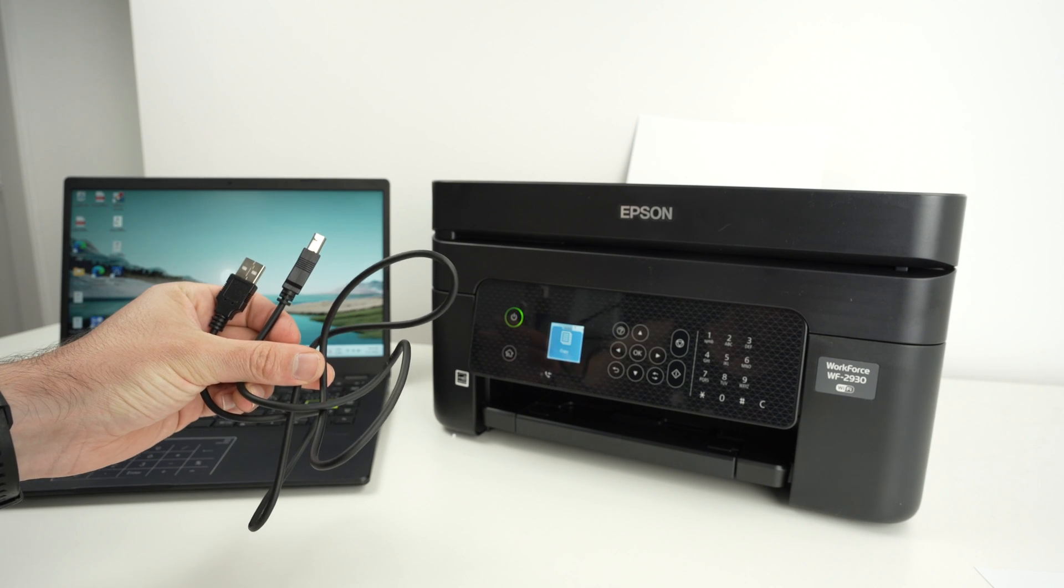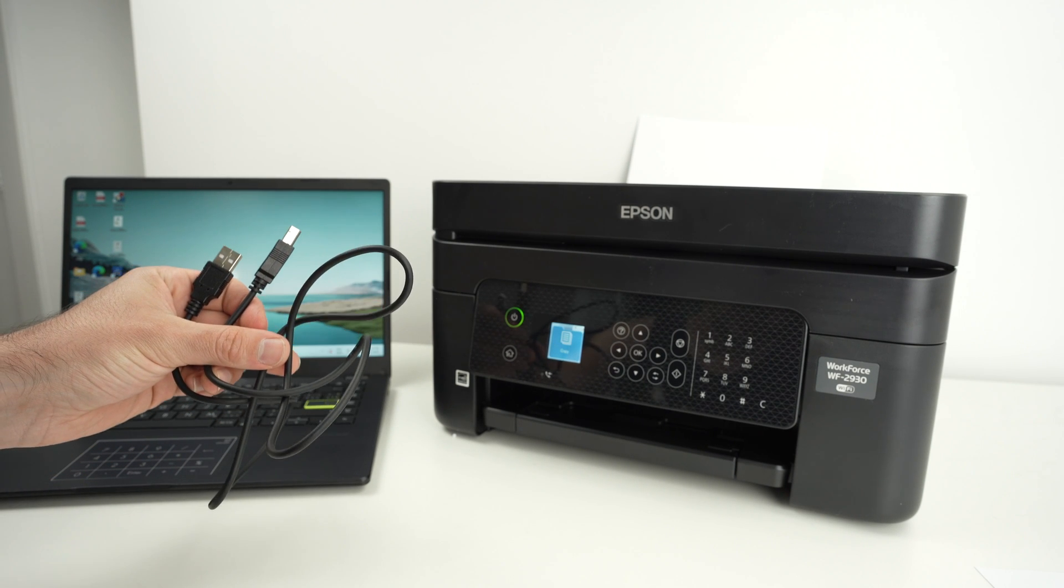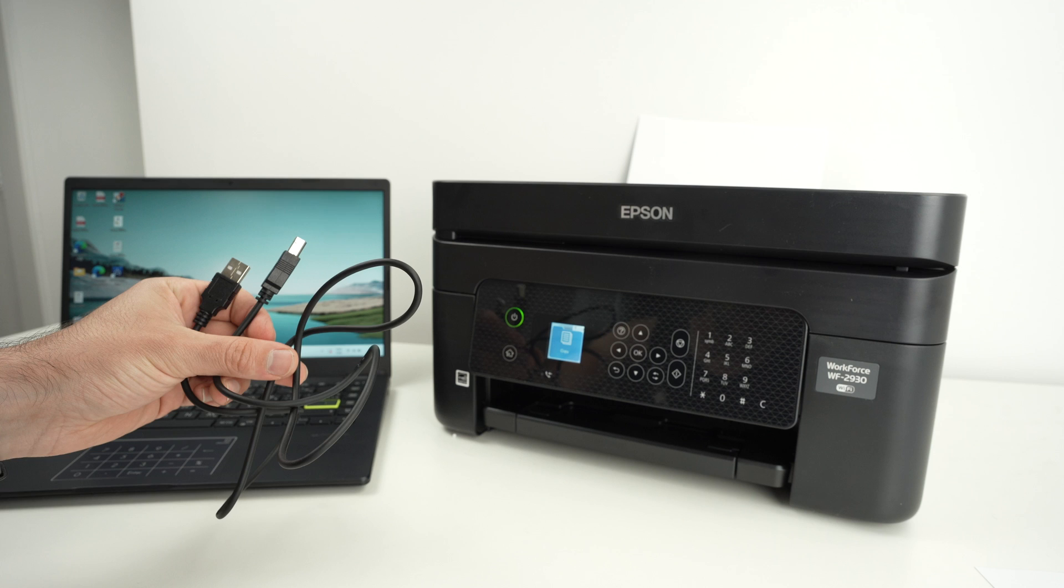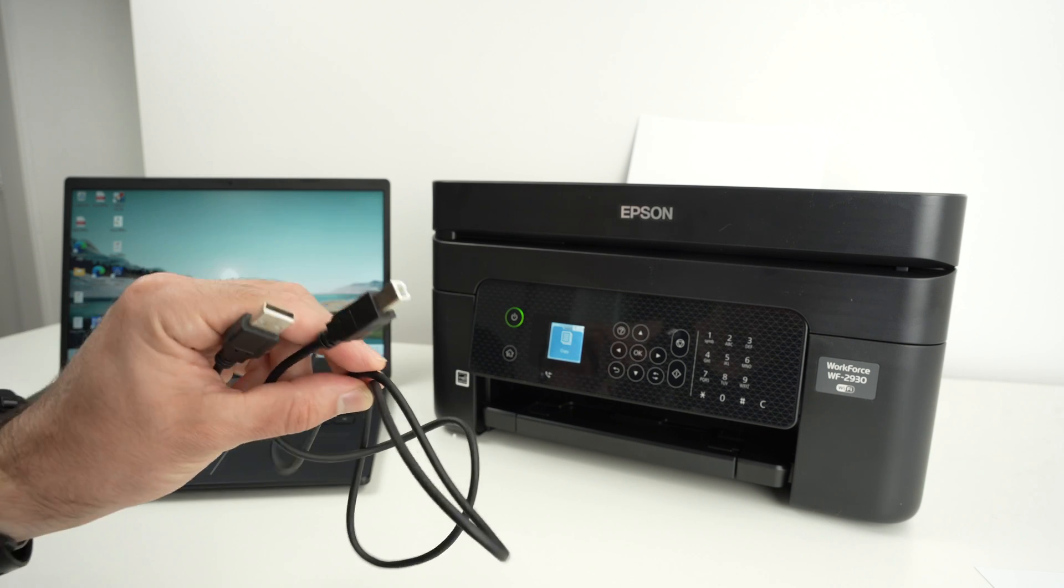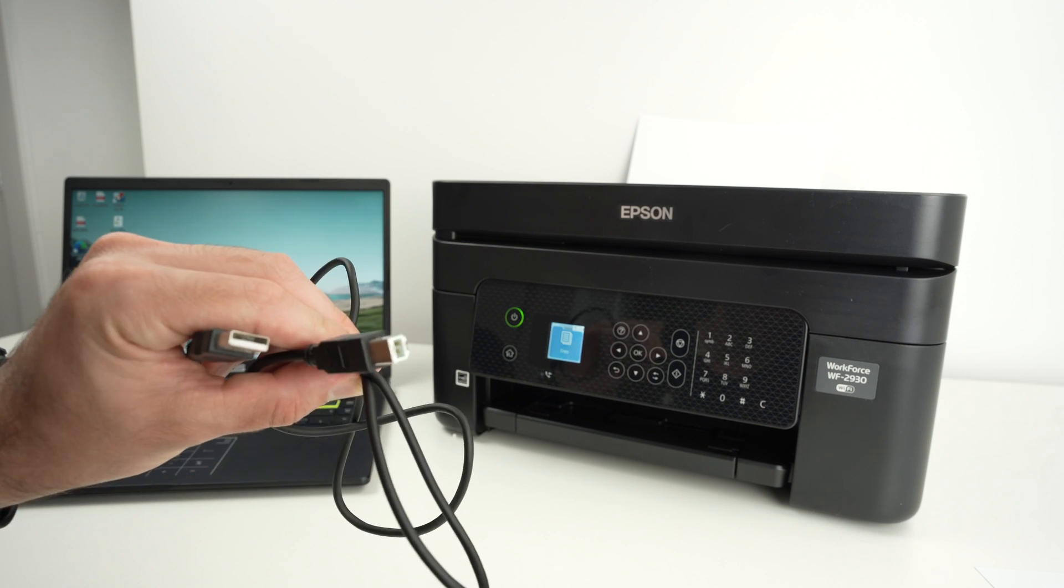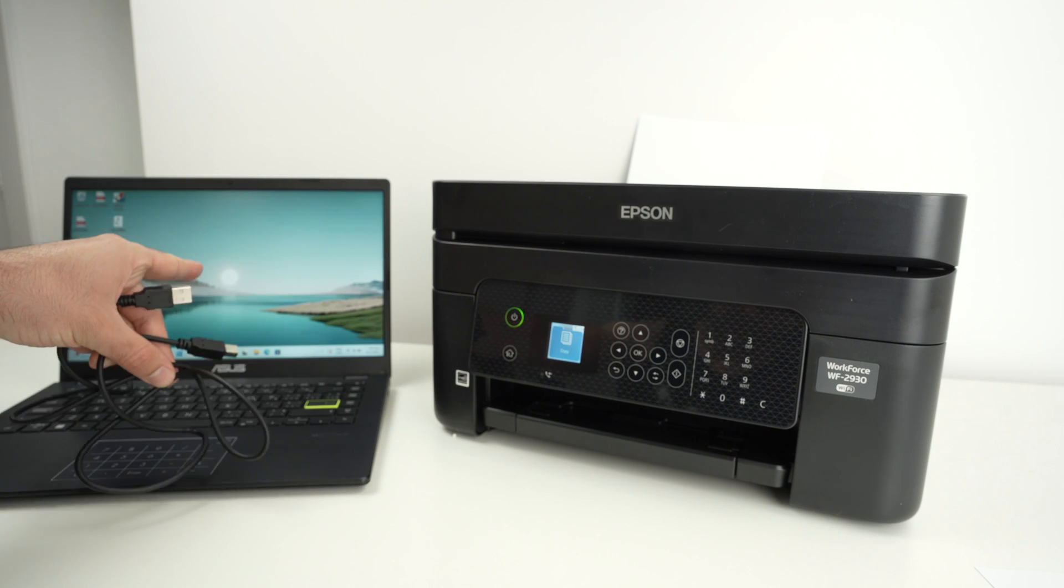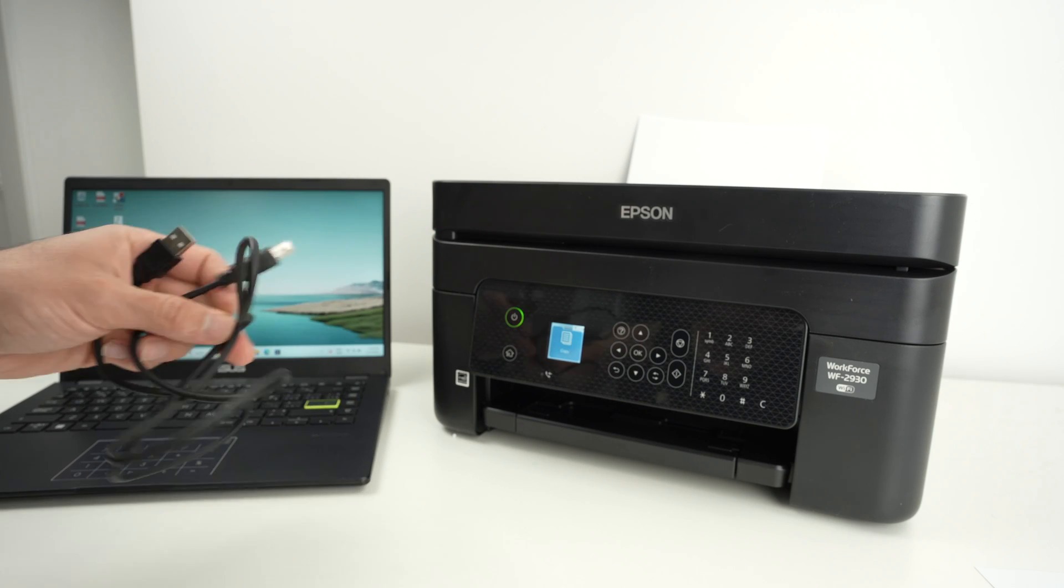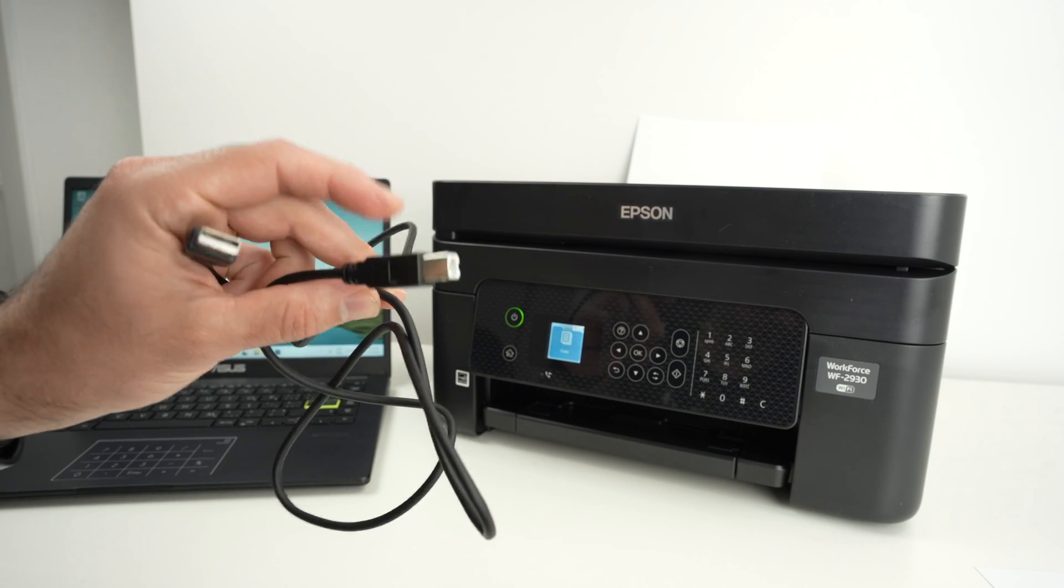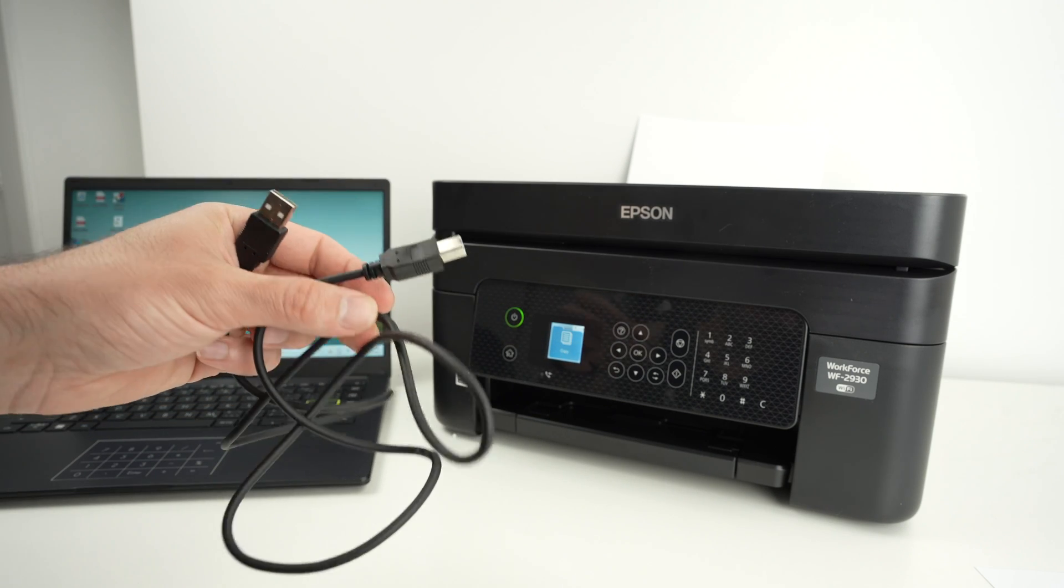In this video I'll show you how to connect your Epson Workforce WF2930 using a USB cable to your computer. This way you're going to avoid using the Wi-Fi and this connection is much more reliable.